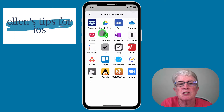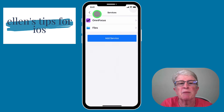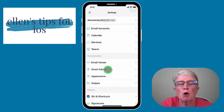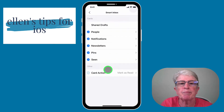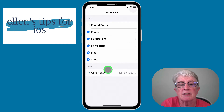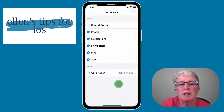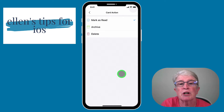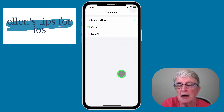Coming back into the settings area, let's go into the Smart Inbox area. Here are all your choices for how your emails are listed in the priority most important to you. You also have a card action so that when you open an email, the first thing that happens is it marks it as read, or you can have it archive or delete it after you've read it. I just use mark as read.